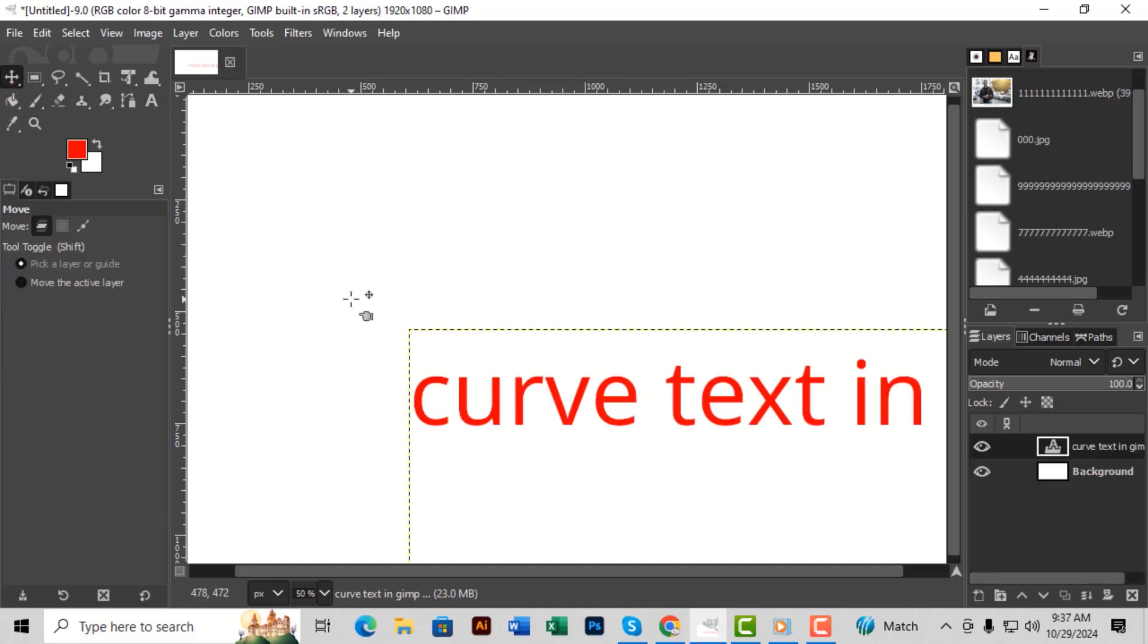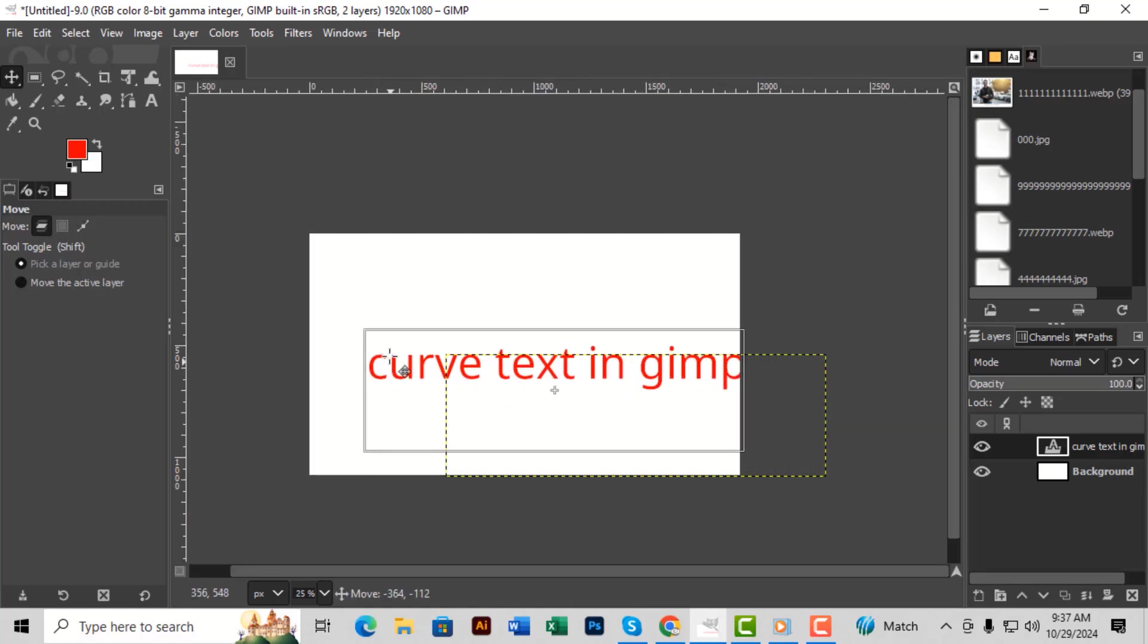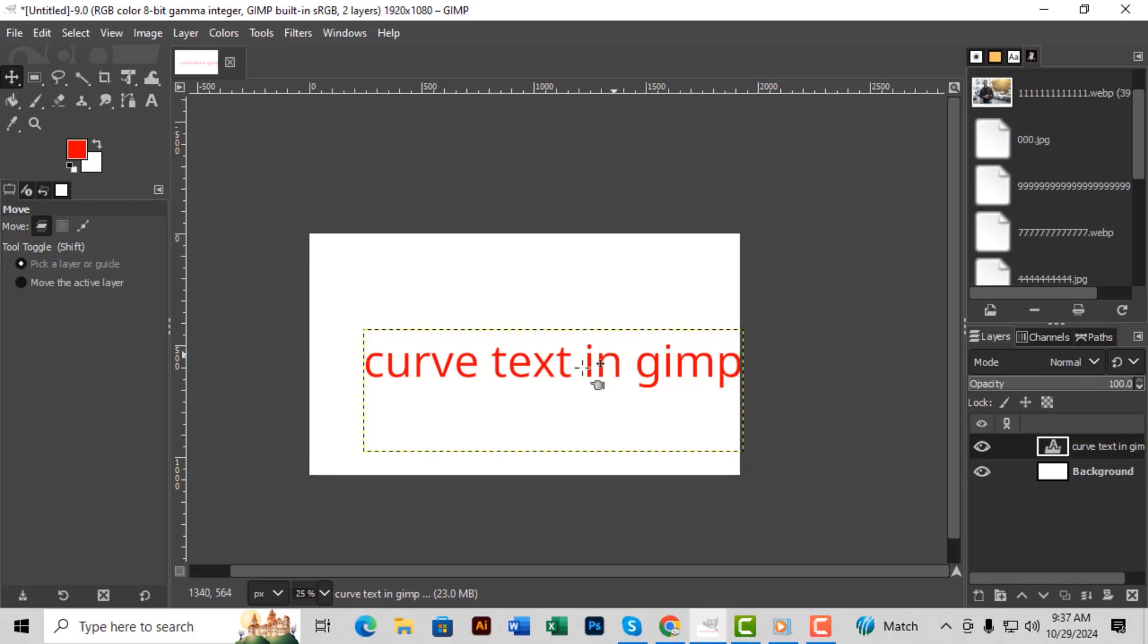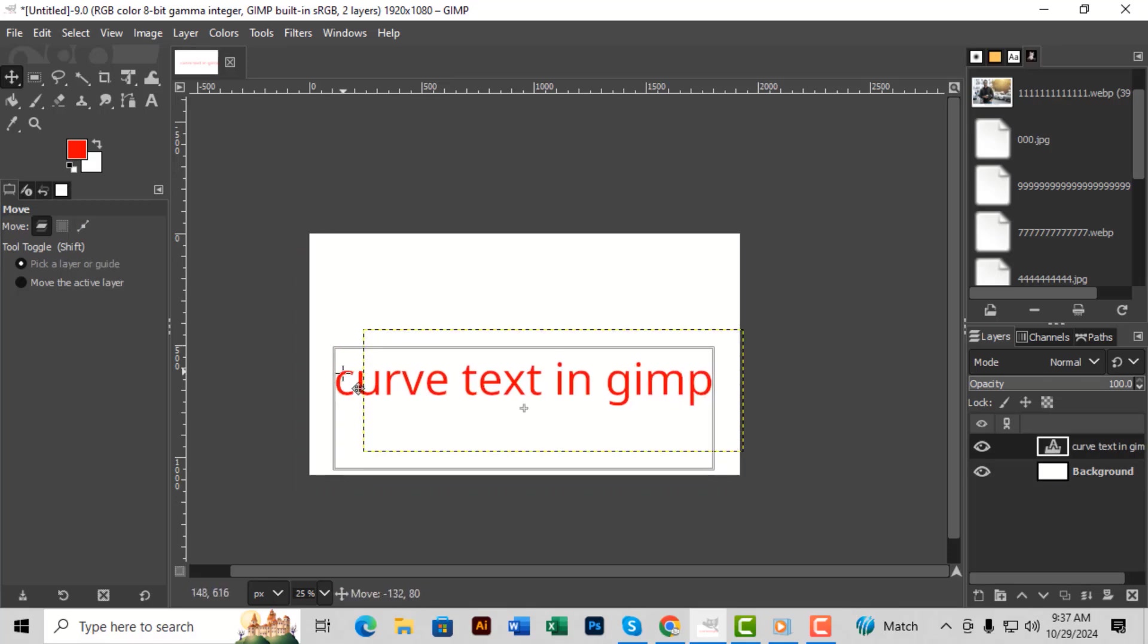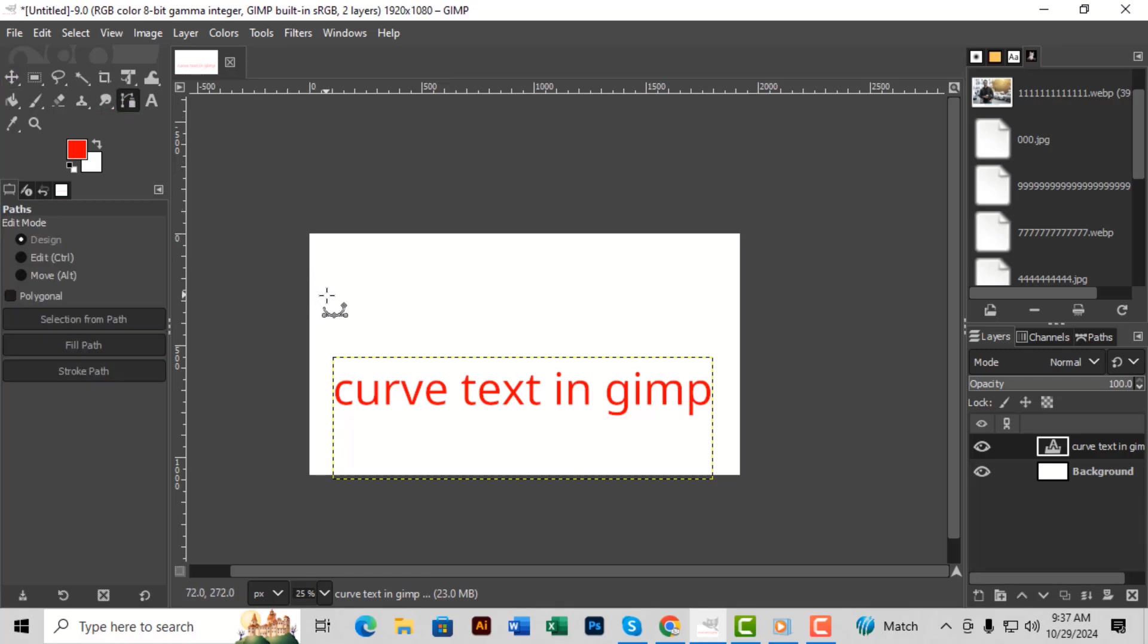Step 4. If you only want to style part of your text differently, highlight the specific text and adjust its font or size in the text panel. Once your text is ready, switch to the path tool in the toolbar or simply press B on your keyboard.